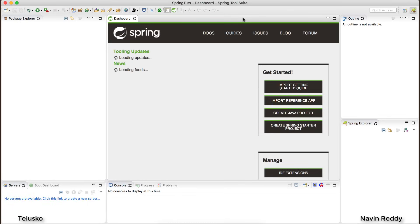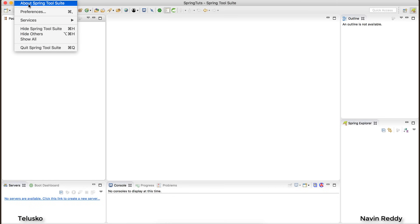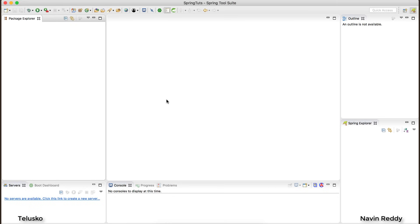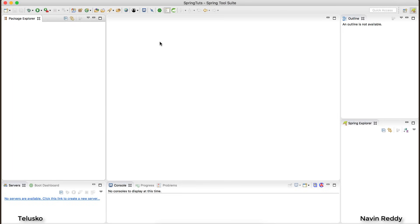People who have worked on Eclipse will recognize this — it's the same screen. If I go to 'About STS' you can see it says it is based on the Eclipse platform. The build is on Eclipse Oxygen, so ultimately you are using Eclipse. The only thing STS provides is shortcuts to make Spring applications faster.